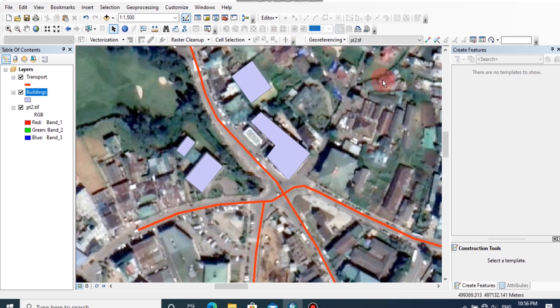As I mentioned earlier, you can also create some point features for this area, such as place names, utility points, or kilometer posts.